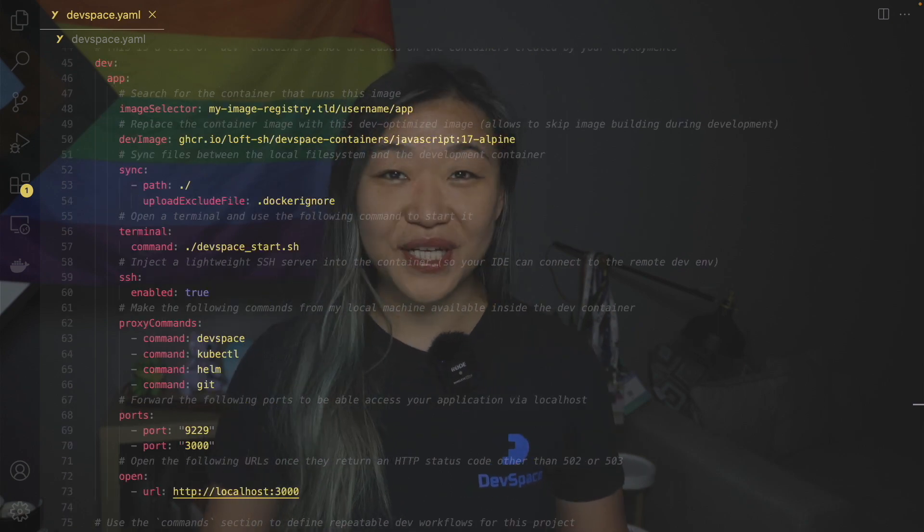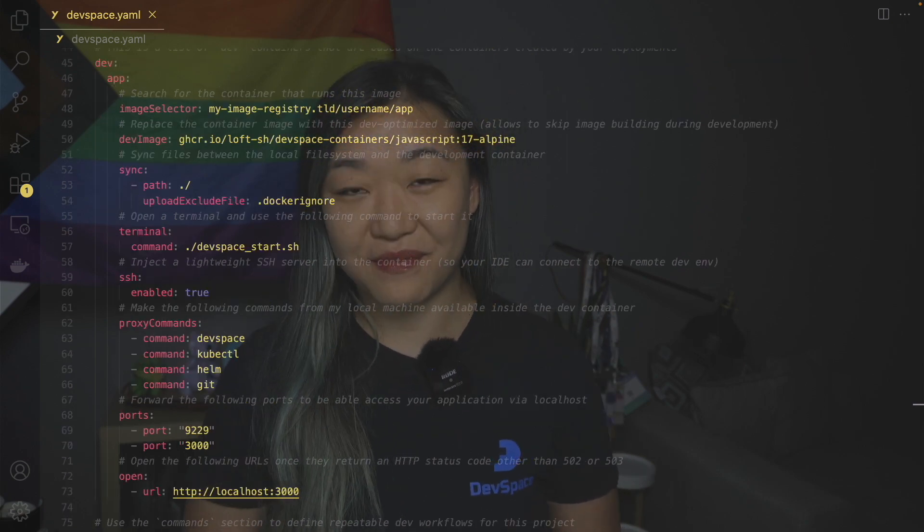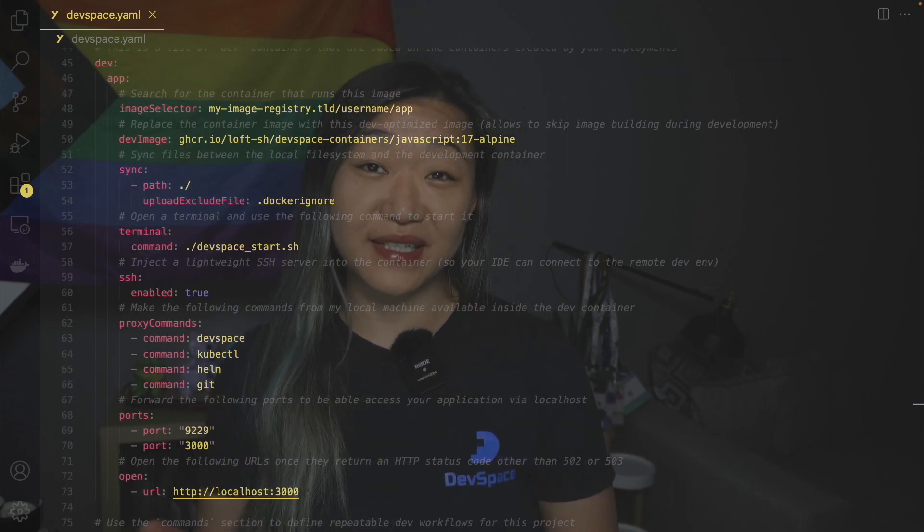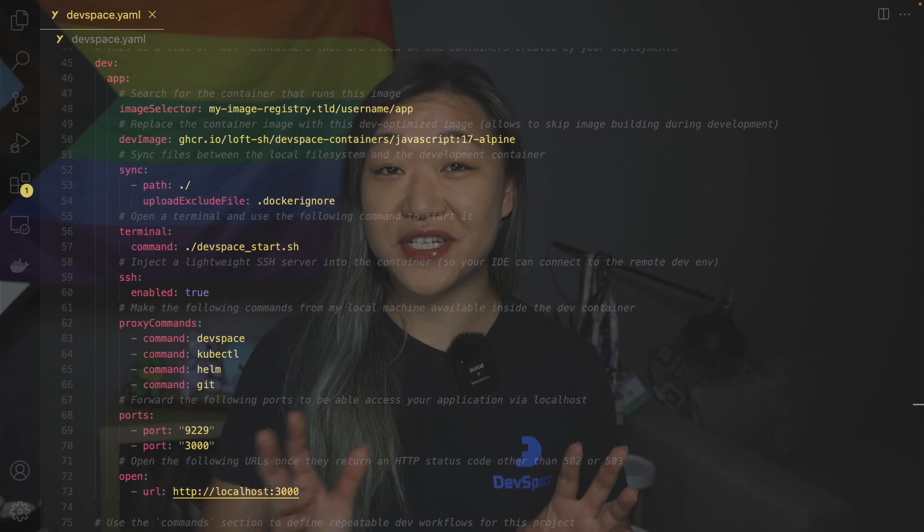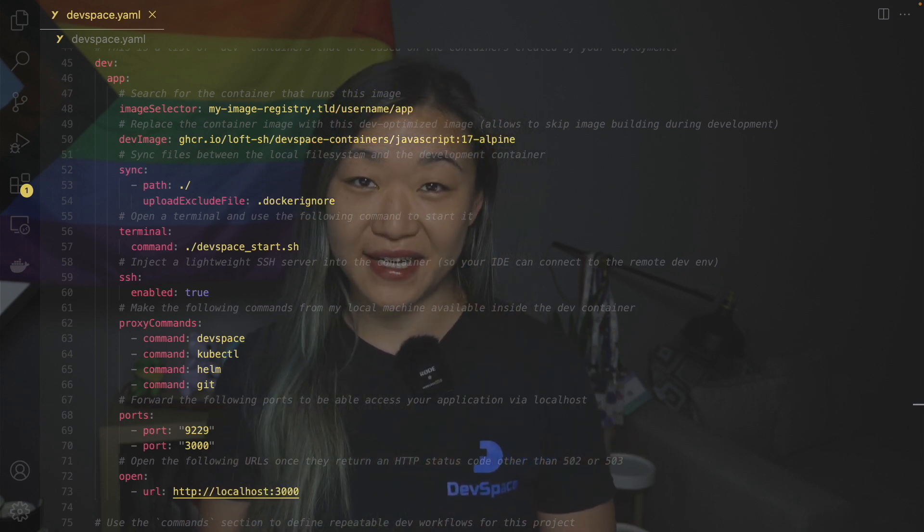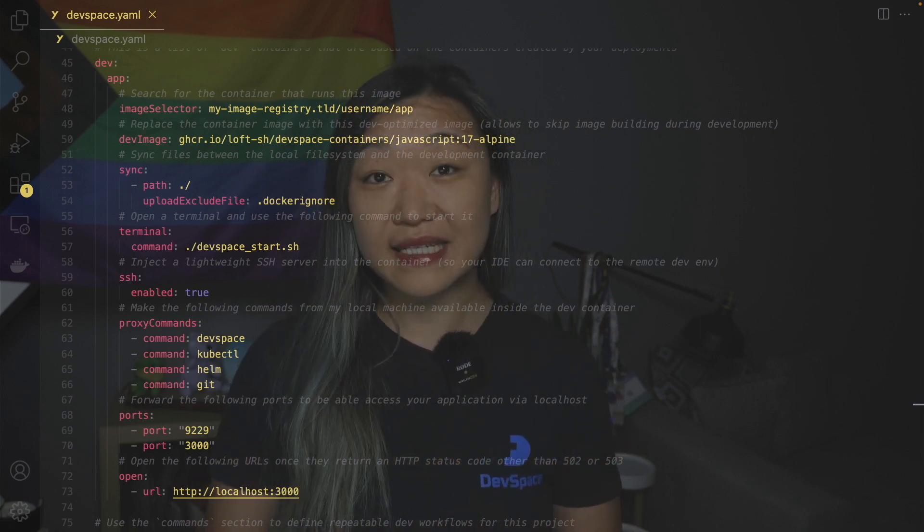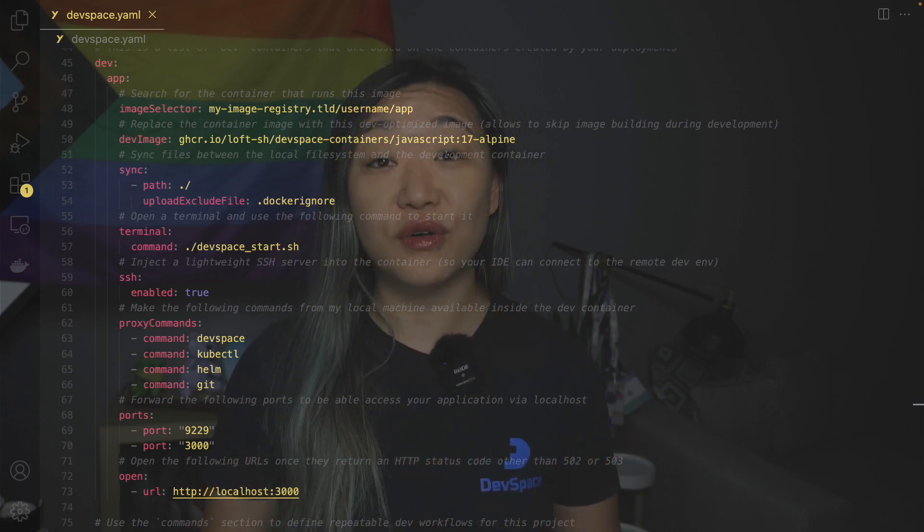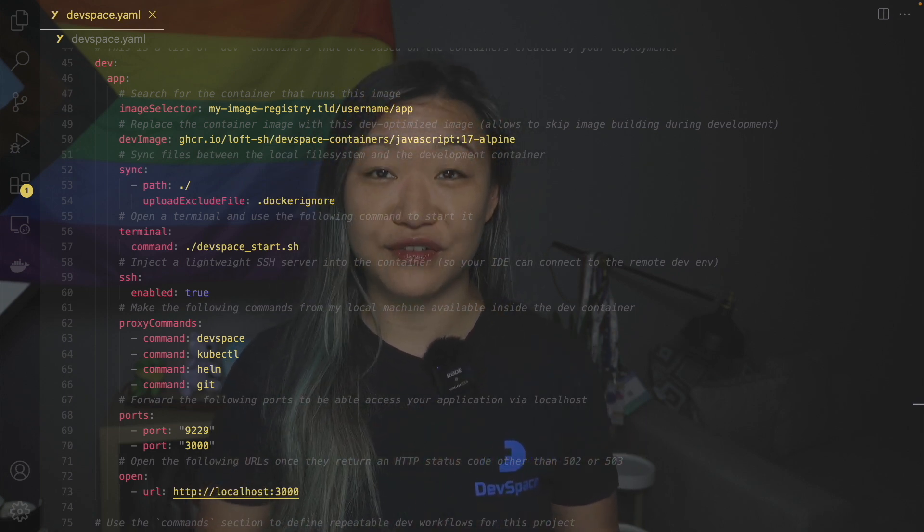Now to get to the real meat of the matter. We can access all the sweet dev features that I mentioned in the introduction in the dev section. In this example we're already doing a lot of things.